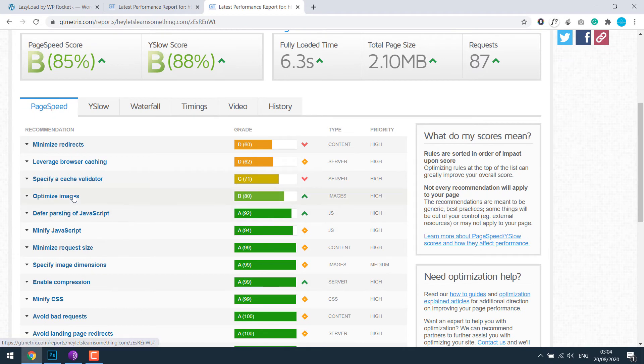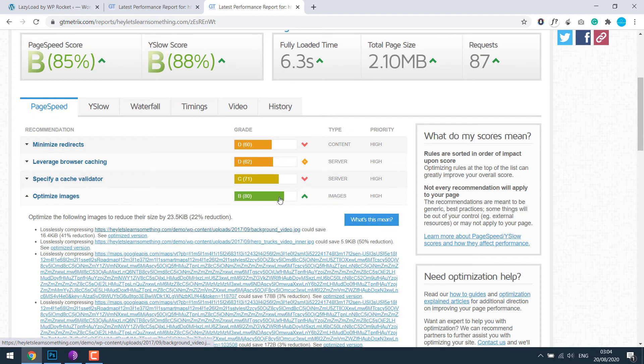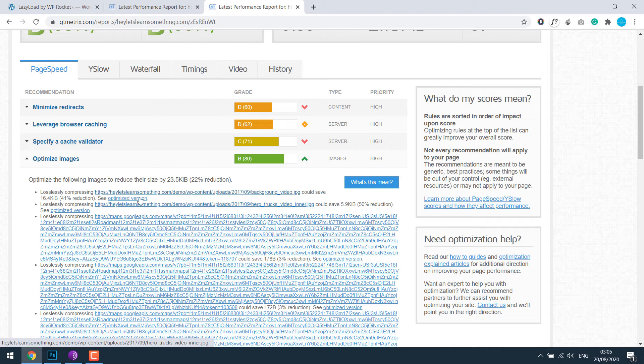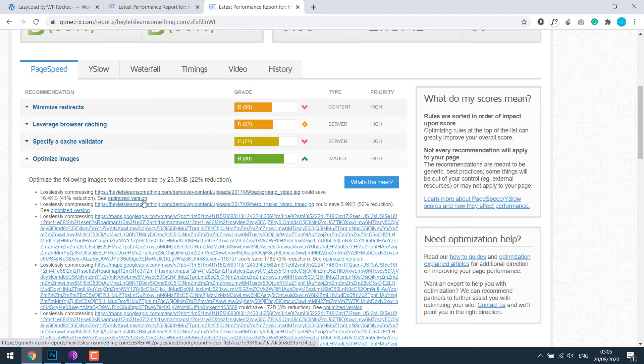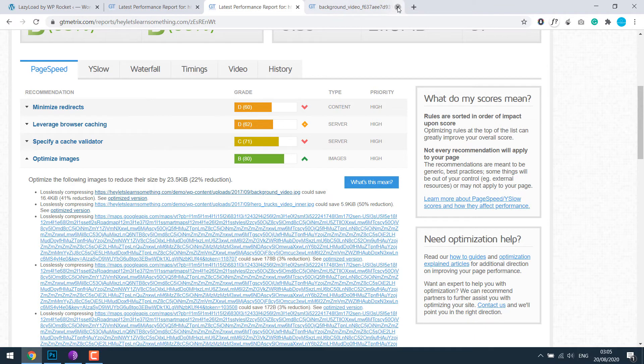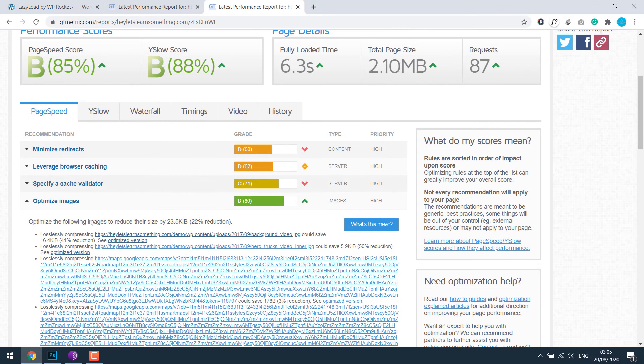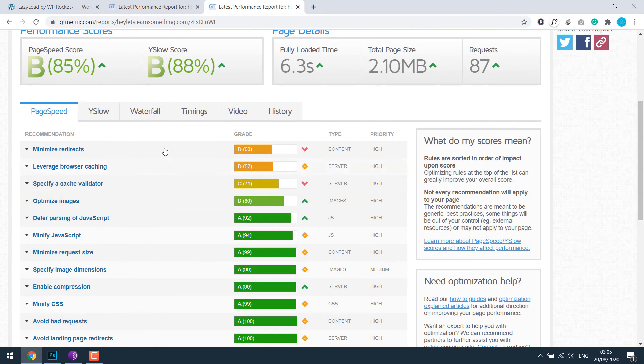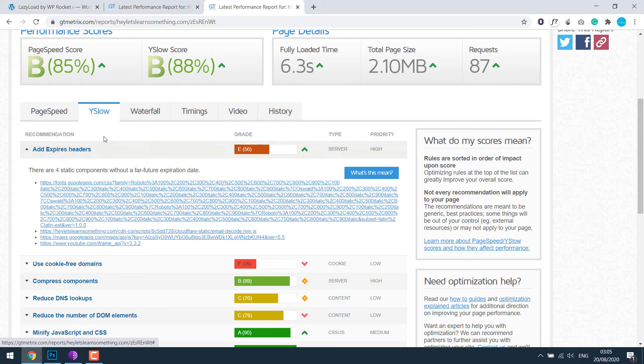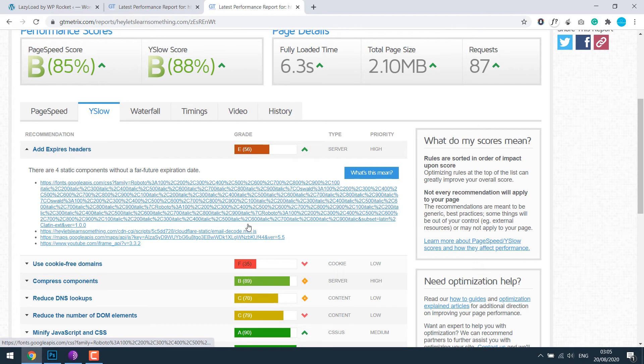For the optimized images, you can do it manually for these images. External links such as Google Maps can be done. Here is the optimized version, you can replace them on the website. For ad expires, external links such as Cloudflare, Google Fonts, Facebook, etc. can't be optimized easily.